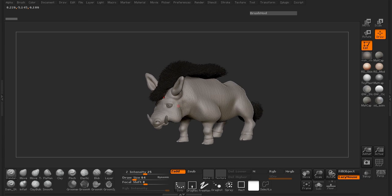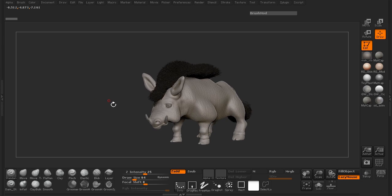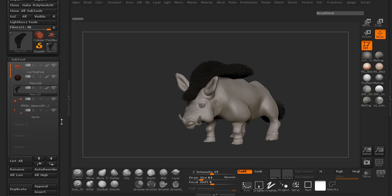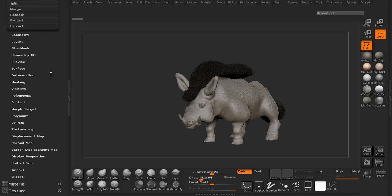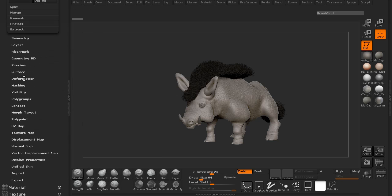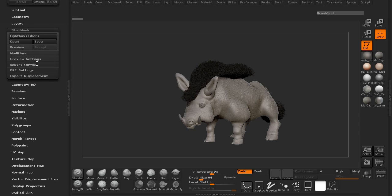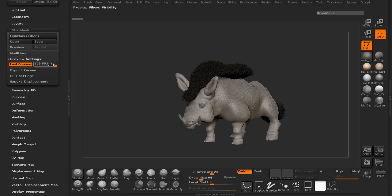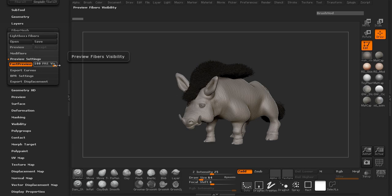I've already gone ahead and exported out the body geometry that we're going to be taking over to Maya, just for reference purposes. We need to export our curves for our hair, so you can either come up here to the tool menu. With our hair selected, we'll come down here to FiberMesh and take a look at our preview settings. The pre-visualization for our FiberMesh is at one hundred.